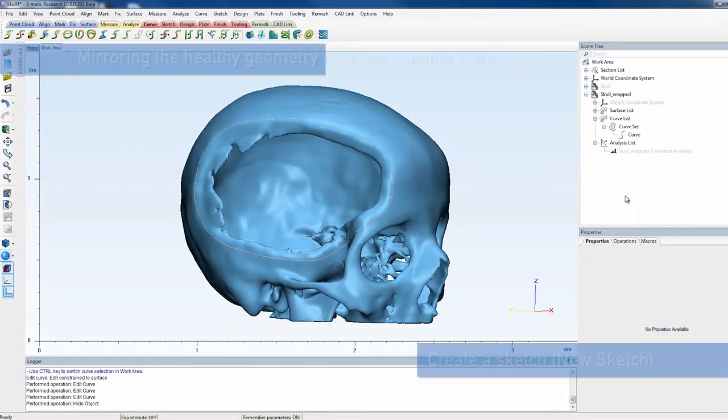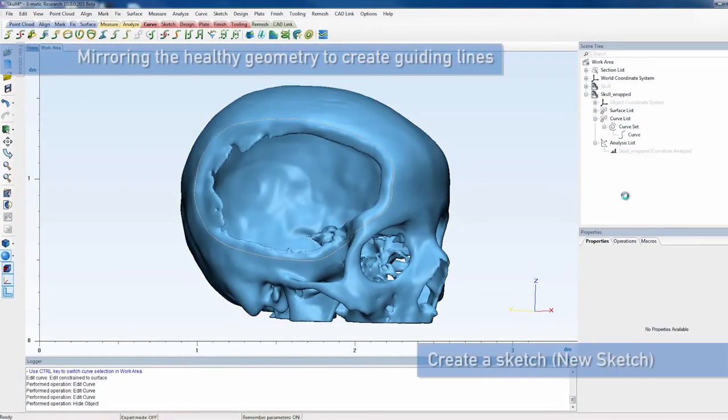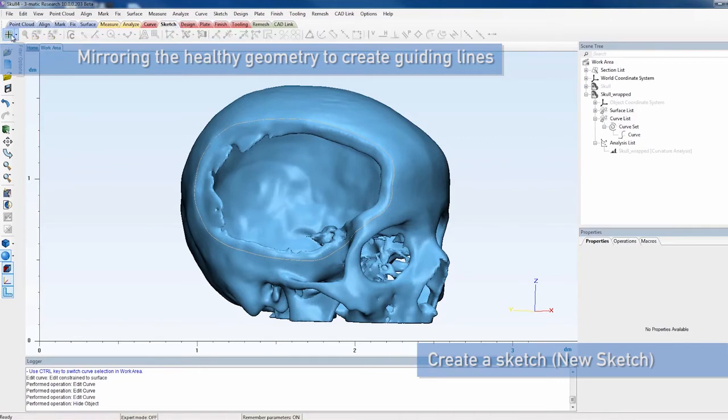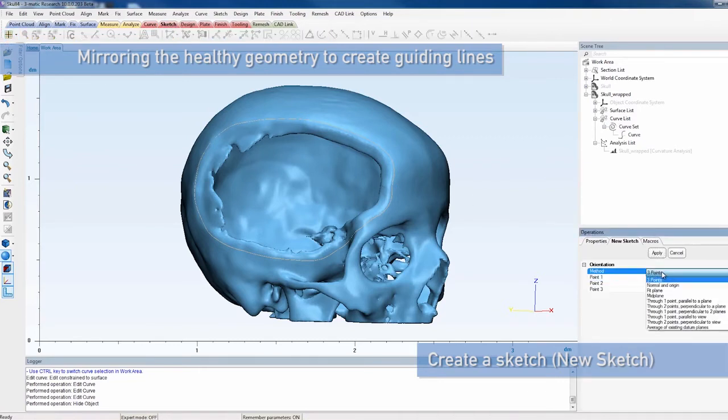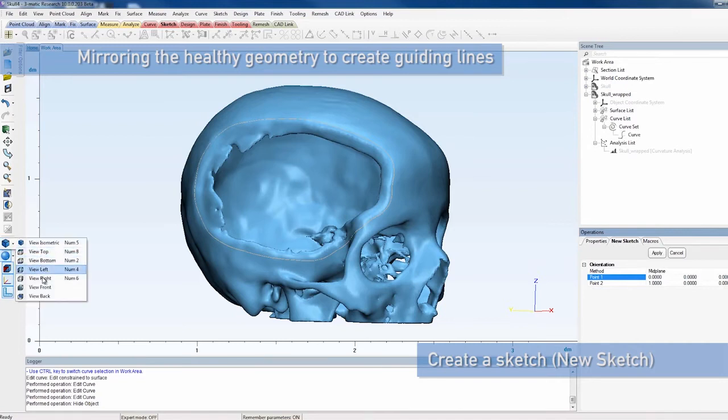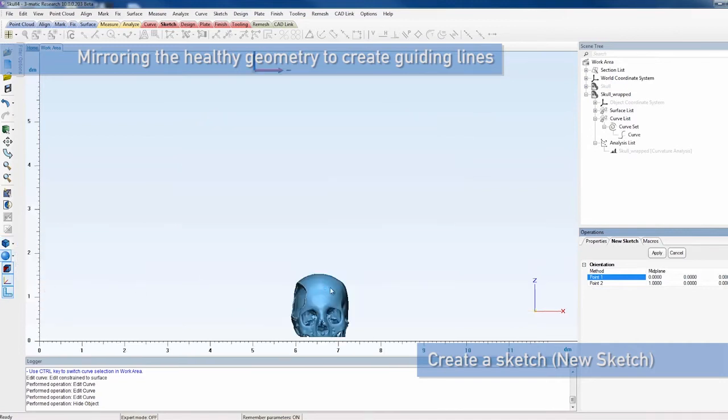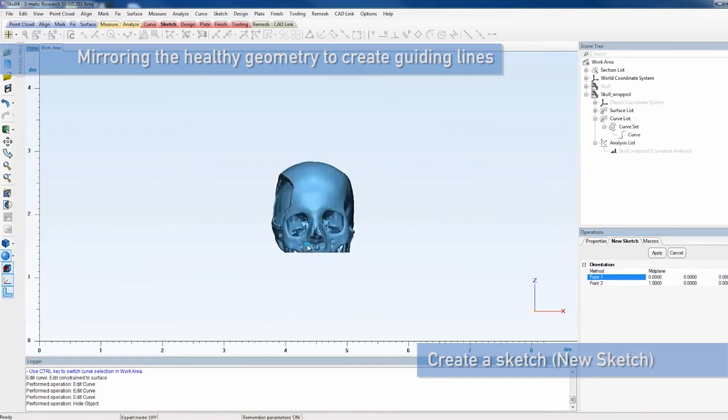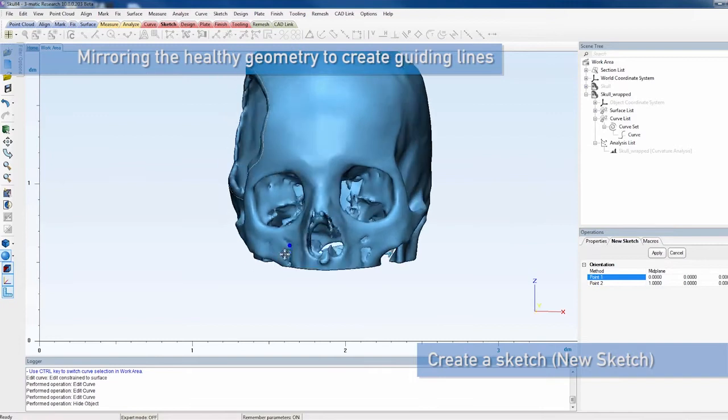Though this step is optional, mirroring the skull may improve symmetry and final results. Guiding lines based on a mirrored version of the skull can be used to guide your implant design so that it nicely matches the other side of the skull.